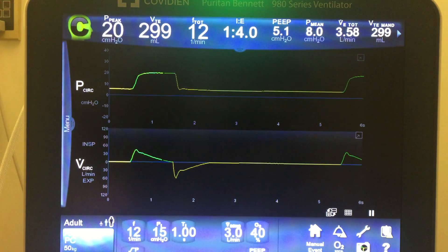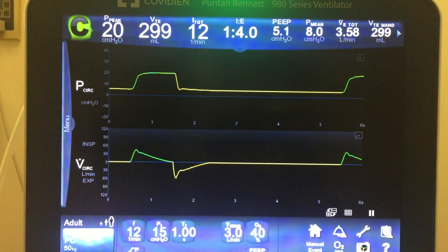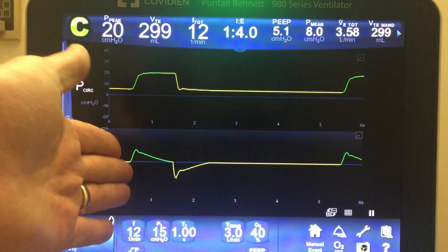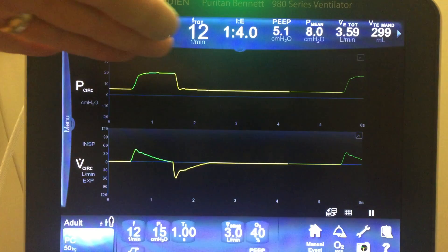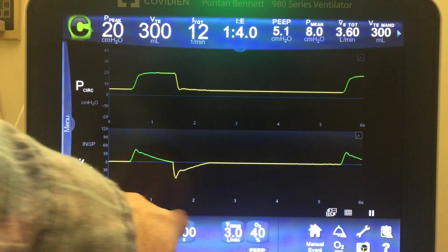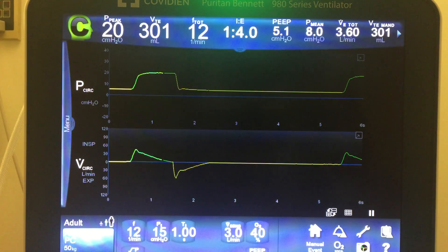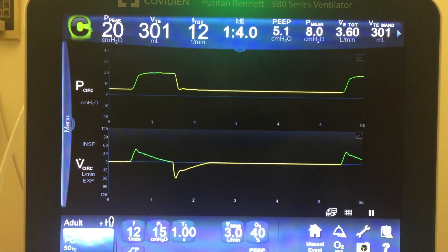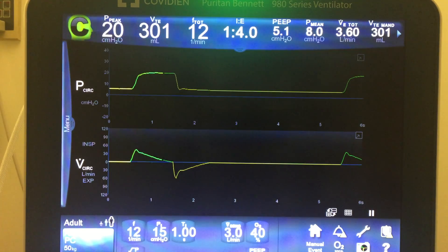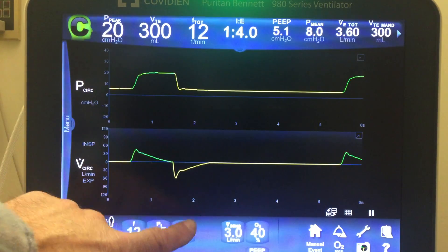Let's talk about the breath again. The flow goes in — we don't control the flow at all. It's predetermined by the manufacturer, but flow goes in until the pressure is met, and then it holds that pressure for the preset I-time. Changing the I-time in pressure control does not change the flow. It just changes how long the breath is held until it is allowed to go into exhalation. So it is pressure limited, time cycled.